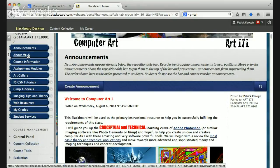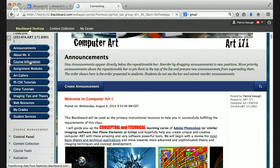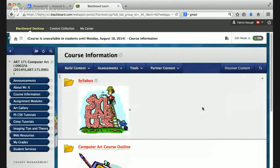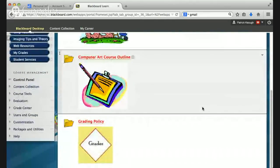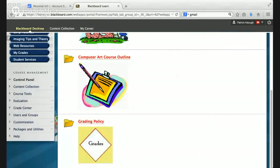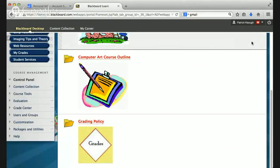The tab about Mr. K has some background information about me. I'm a retired community college instructor. I've been teaching photography, art, art history, and graphic design for over 30 years, and I've been teaching in the online environment for over 15 years. Course Information is very important because that's where you will find your syllabus, the computer art course outline, and my grading policy, which I want you to read.